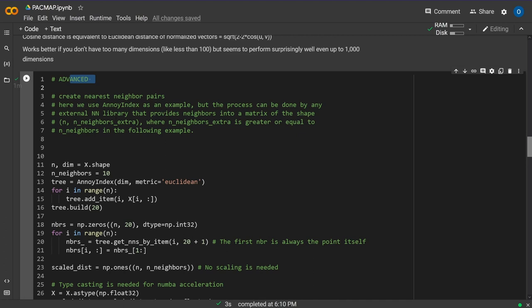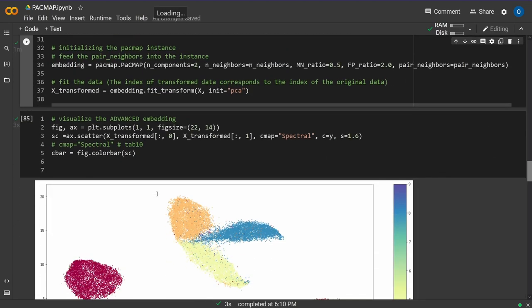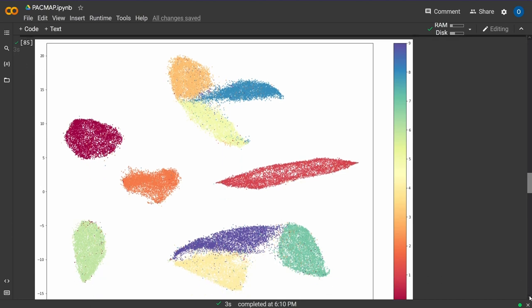After two or three minutes, we're back having done the advanced calculation using the Annoy library for nearest neighbor pair creation. The advanced embedding looks really similar to the basic one - we have our 10 classes clearly separated. There may be some outliers in the blue class and the yellow class.